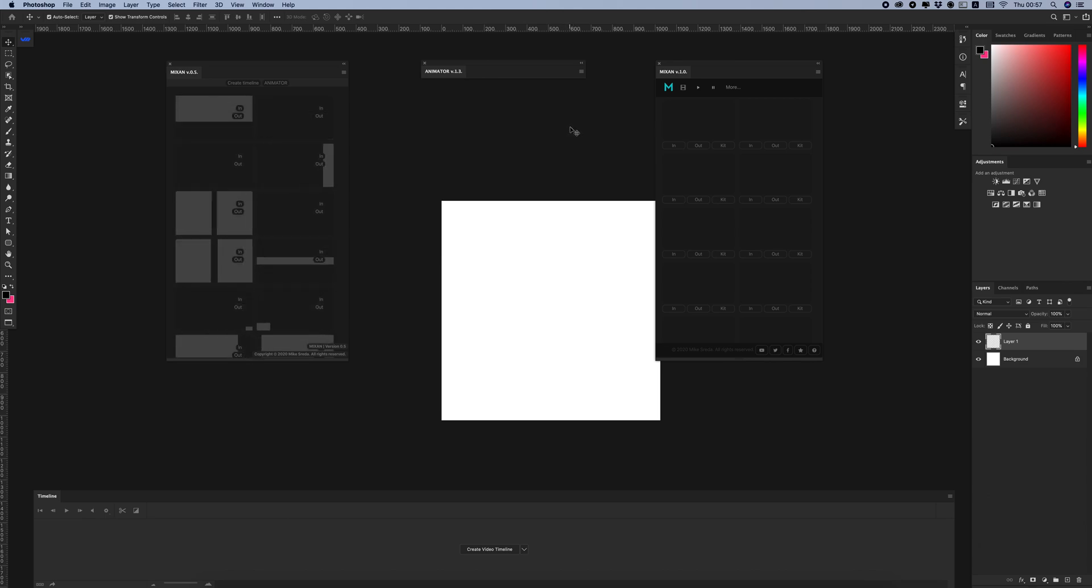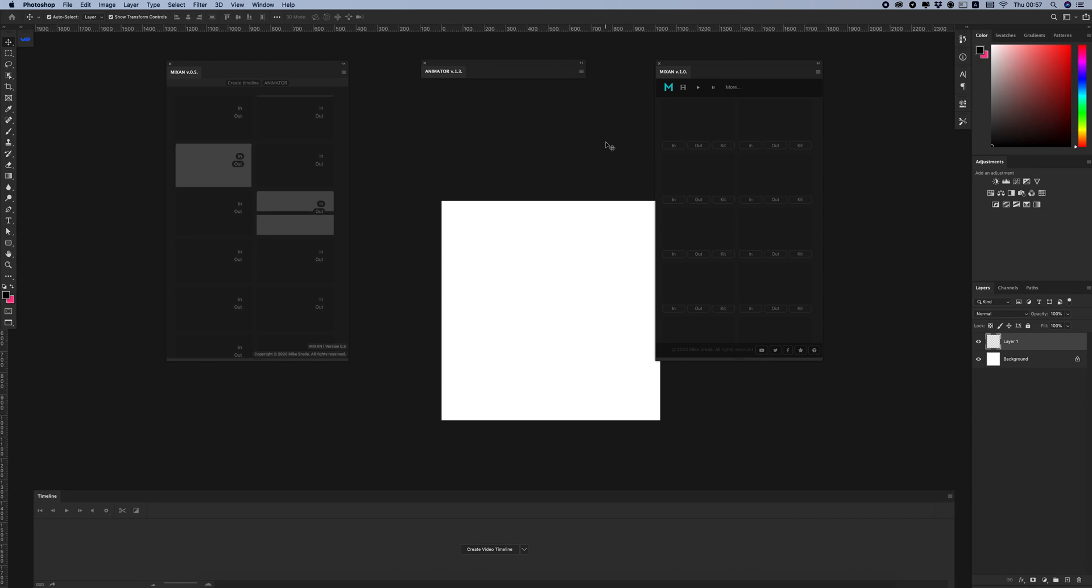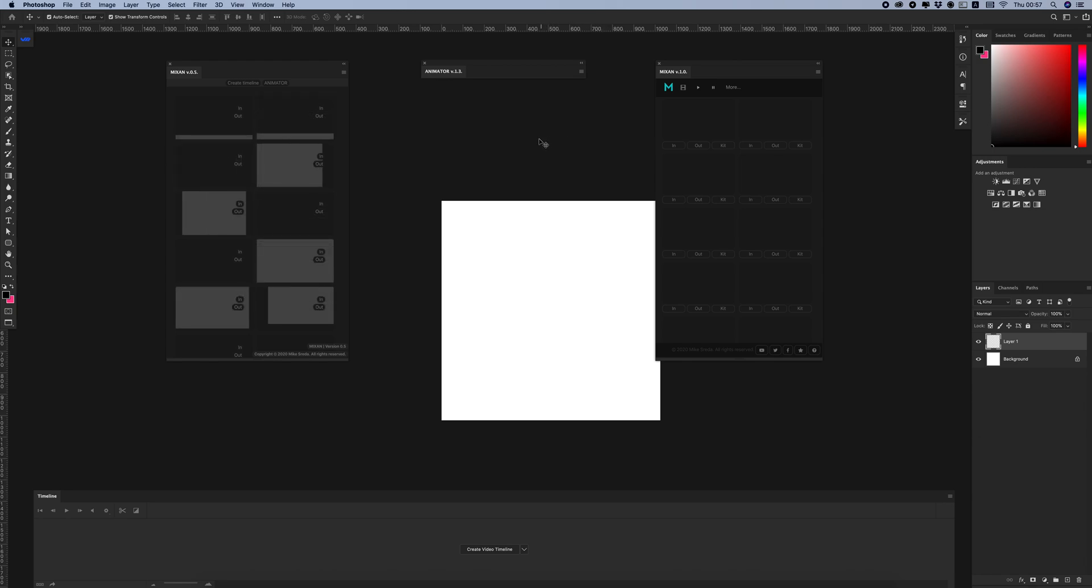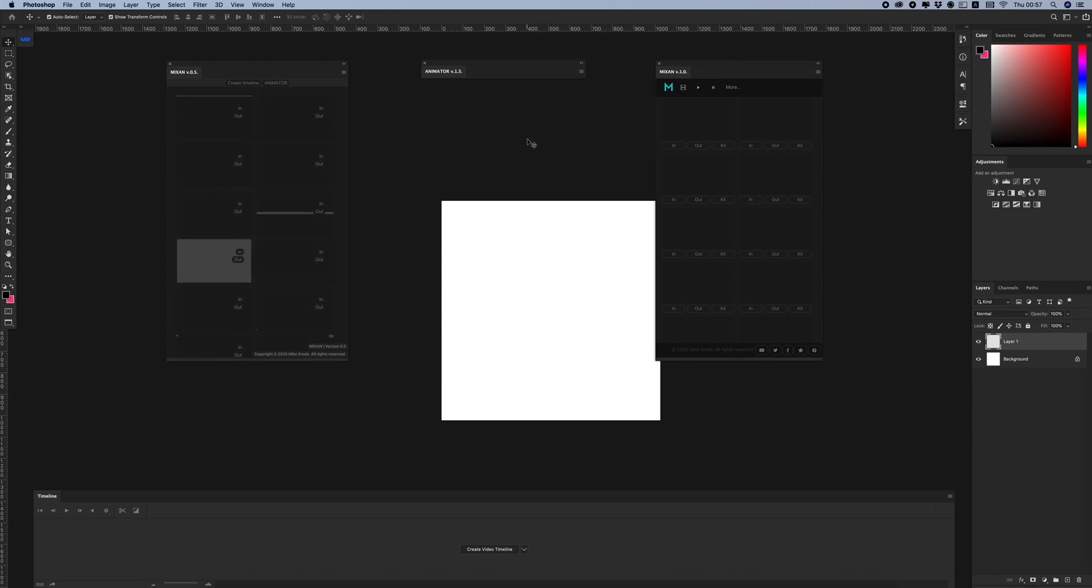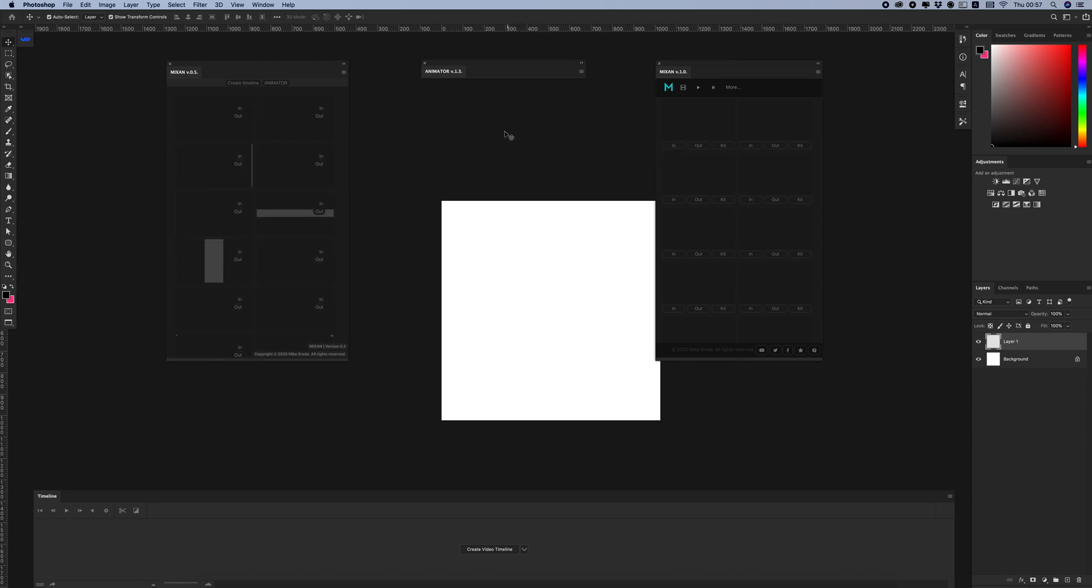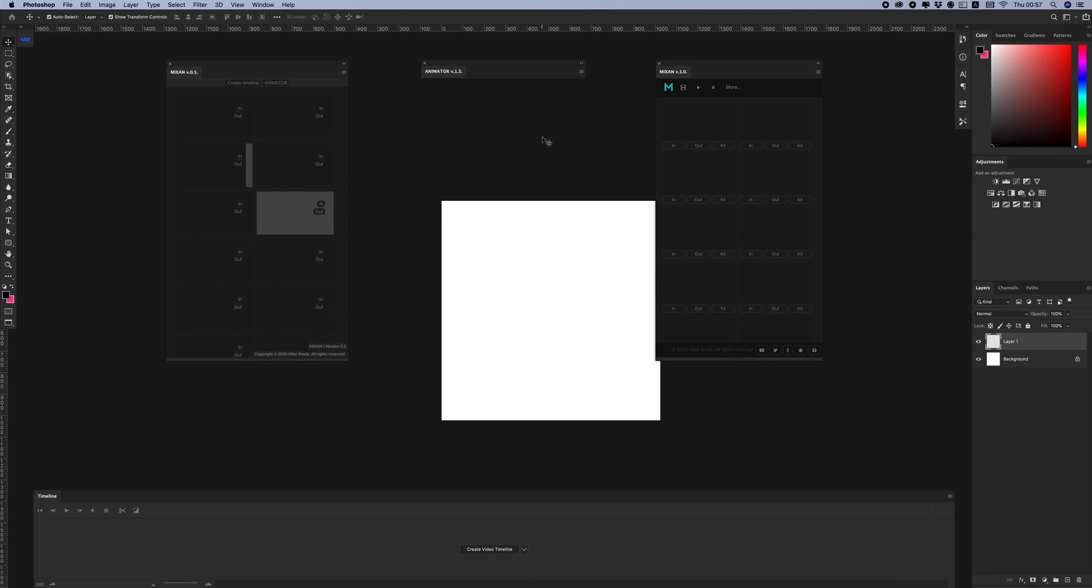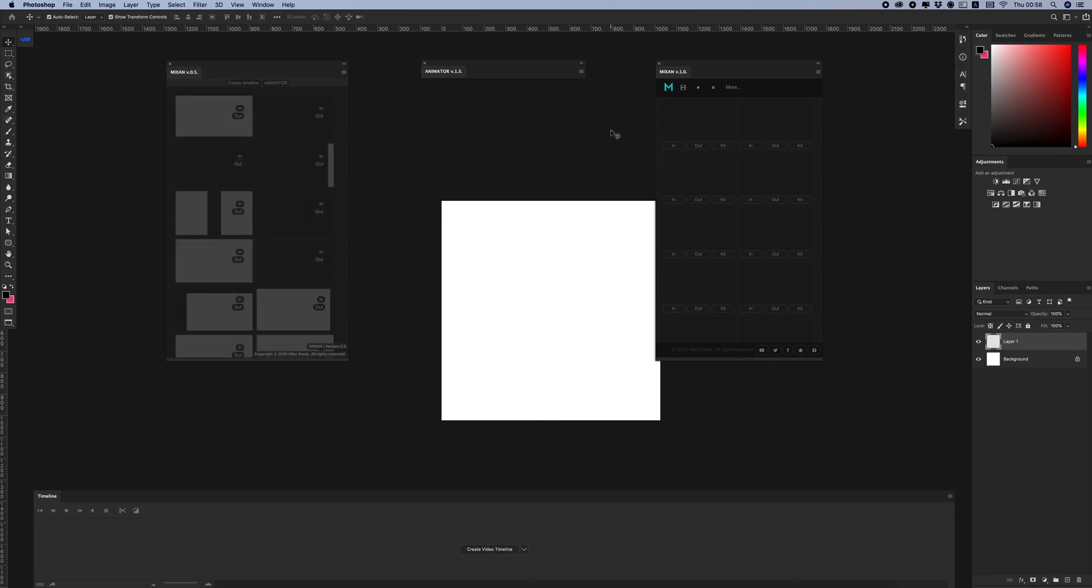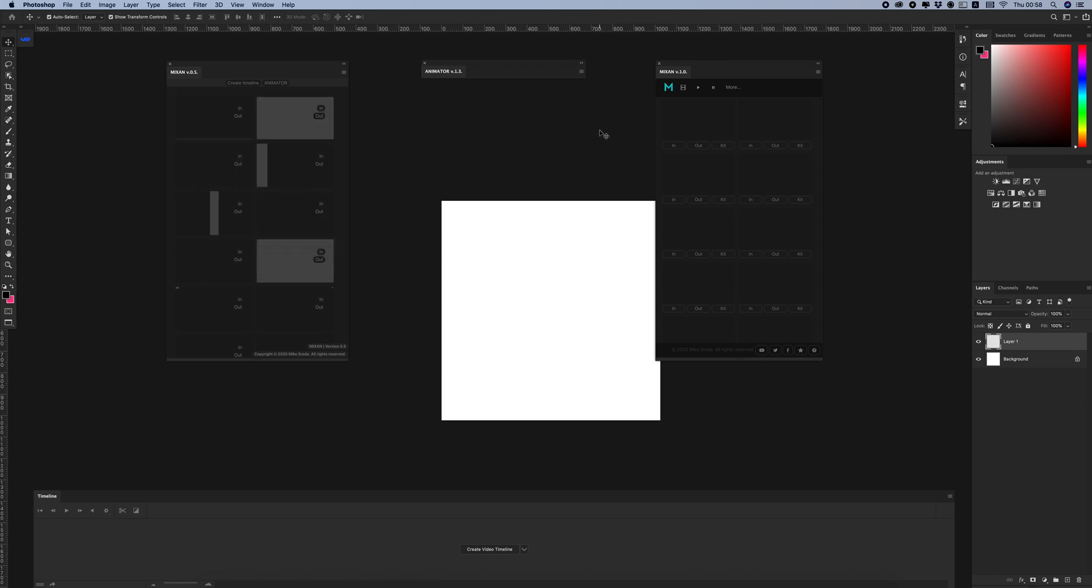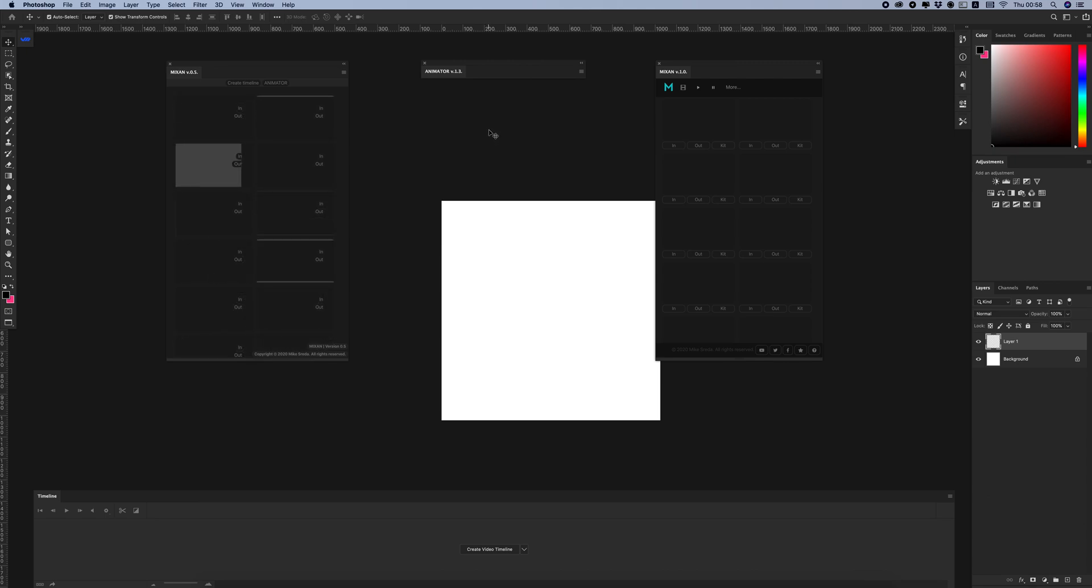Moving on to one corporate identity before the big updates of the plugins for animation in Photoshop. Usability and the user interface has become more intuitive, and using the plugins is now much easier and clearer.